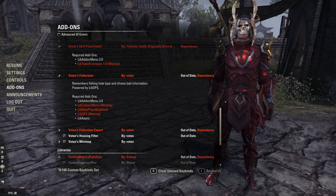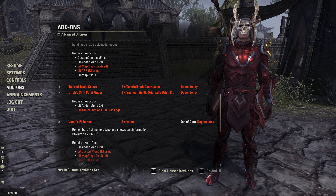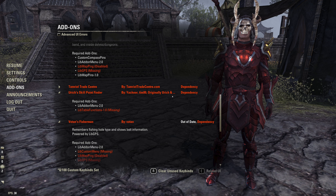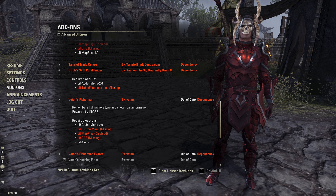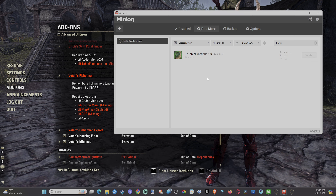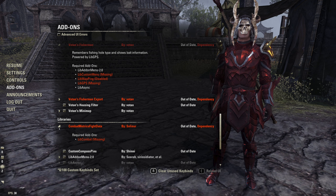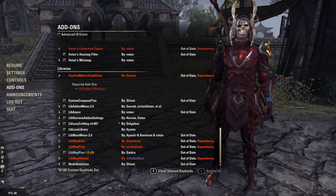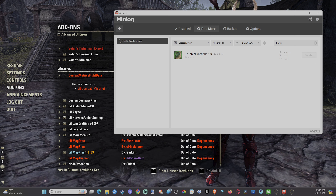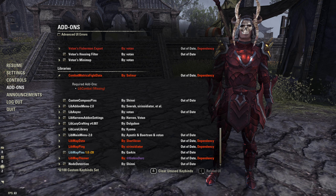Hey everyone, this is Tim from Your Six Gaming, and today in this video I'm going to show you how to reload your UI to get your add-ons to work. If you're adding specific add-ons using the Minion app and going through and adding add-ons, you're going to need to reload your UI. I just downloaded a bunch of add-ons.